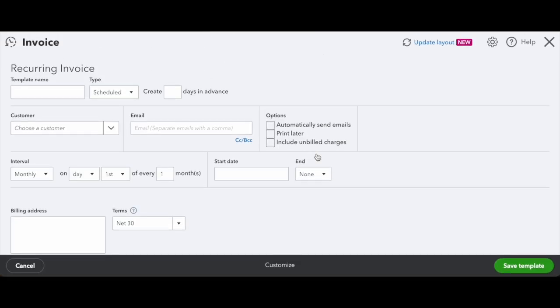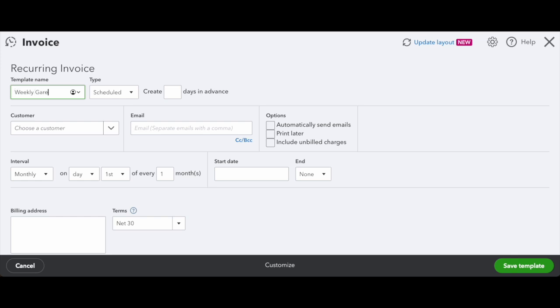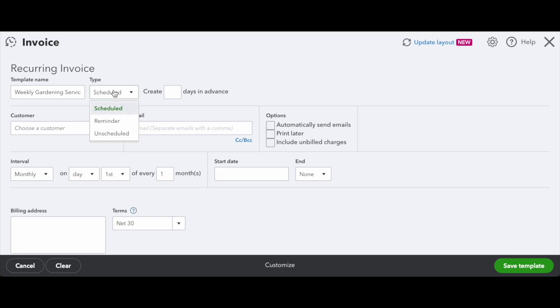Next, this is where you'll fill out all the details of your recurring invoice. So first, you want to give your template a name. Because we're working in a sample company, I'll just name this Weekly Gardening Services, but you can name it whatever works best for you. Next, you'll want to select your type. For our purposes, we want to select scheduled, because this will create an automatically scheduled invoice that we'll send out to our customer on the interval that we want it to send.